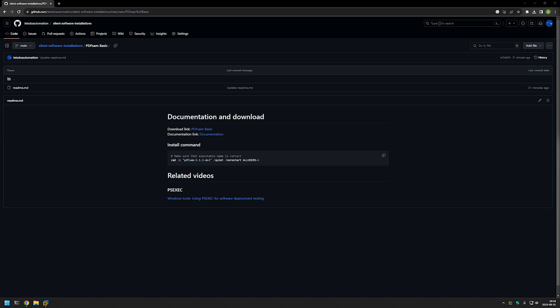In this video I will be silently installing PDFsam Basic and I will use PsExec to execute the installation as a system account. The main reason for that is that I want to ensure that the installation is successful no matter what user I'm using to deploy the software.